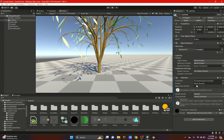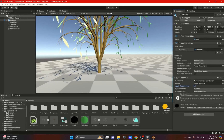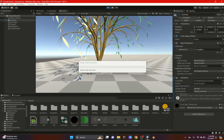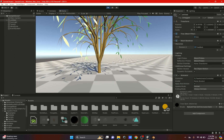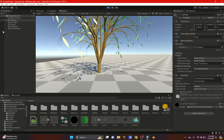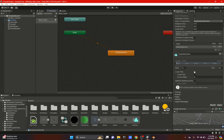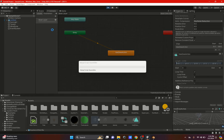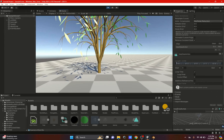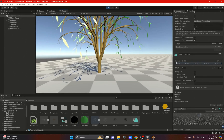Make sure to drag the Animator Controller into the Controller slot in the Animator component. Hit play — if it disappears, enable Apply Root Motion and hit play again. The tree is now animated and looping. Double-check that Loop Time is enabled and Apply is clicked.